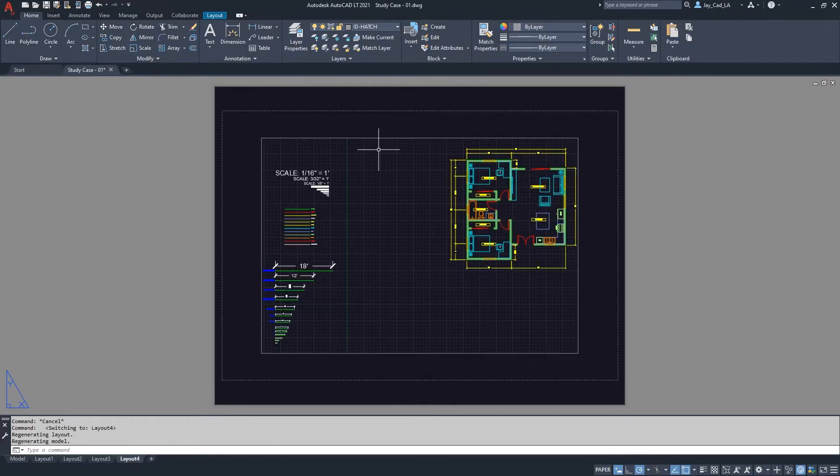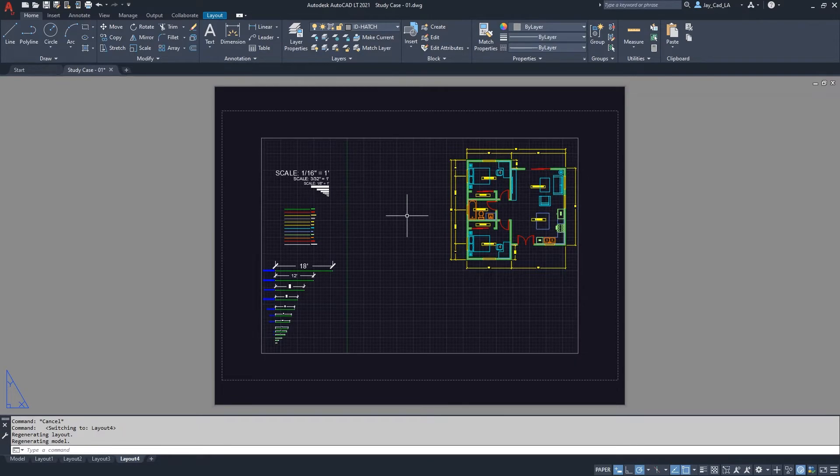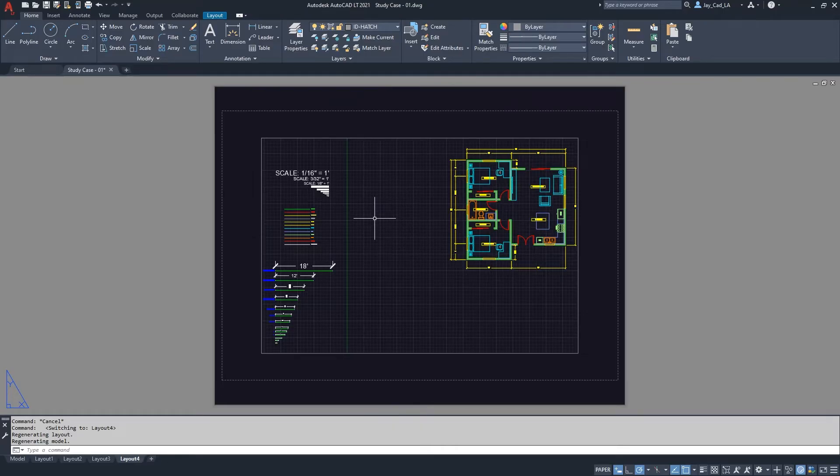And then from here I have the viewport. You can see more about the viewport in a different video. I'll leave you the link, you can click above to see it.